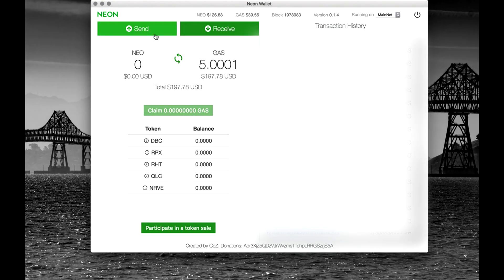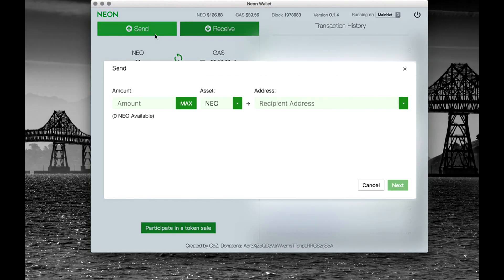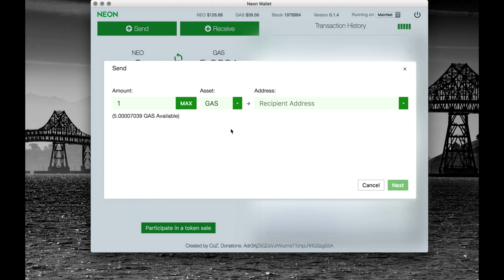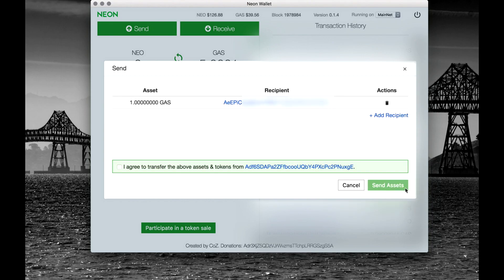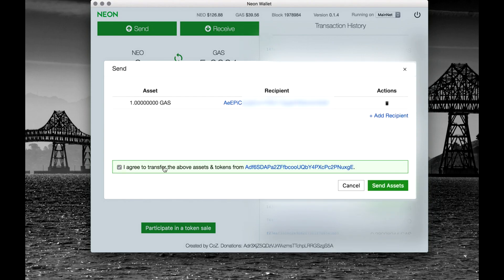To send NEO, click here. Select the currency you wish to transfer and enter the recipient's address and the amount you wish to send. And then click Send Asset to complete your transaction.